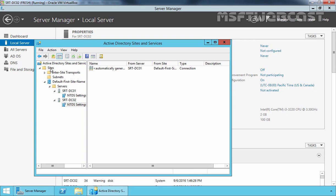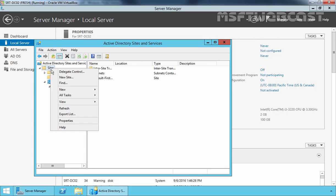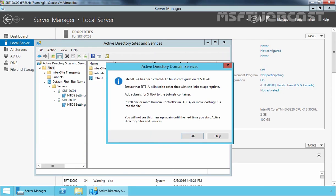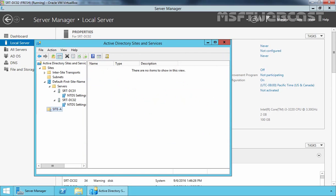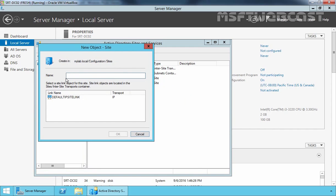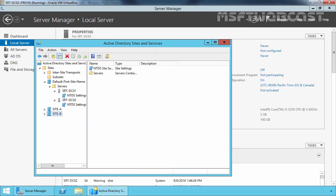Right-click on Sites and select New Site. Specify the name of our site, that is Site A. Select Default IP Site Link and then click OK. Again, right-click on Sites and select New Site. Specify the name, that is Site B, select Default IP Site Link and then click OK.